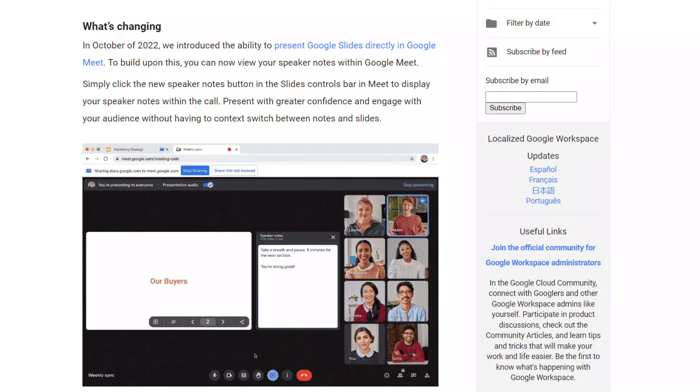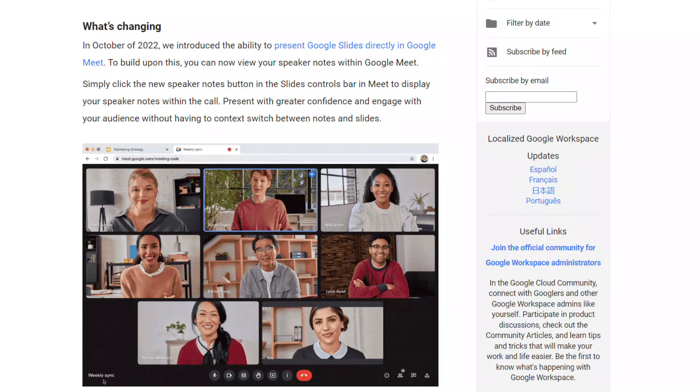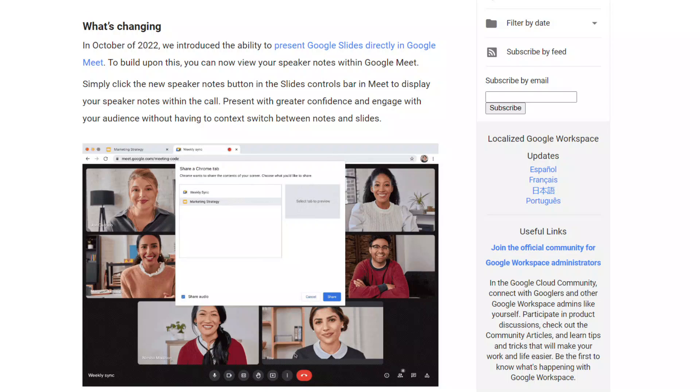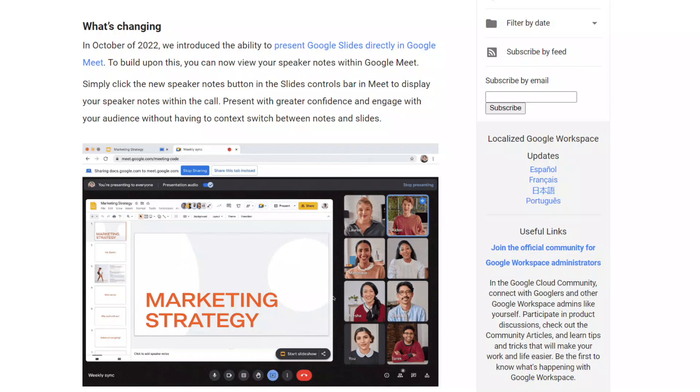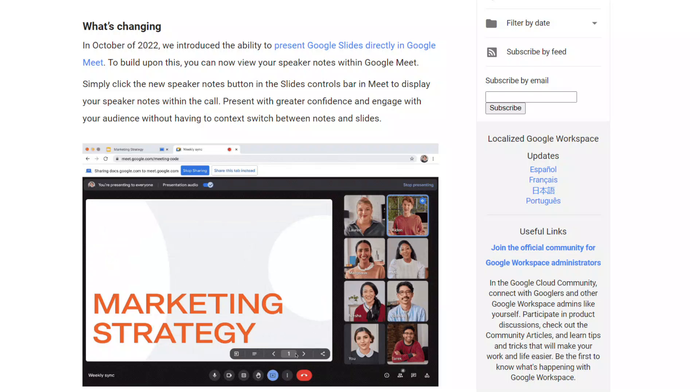Welcome. Today, I'm excited about an amazing update regarding Google Slides and Google Meet. You may recall in November 2022, Google launched the ability to present and control Google Slides directly inside Google Meet.